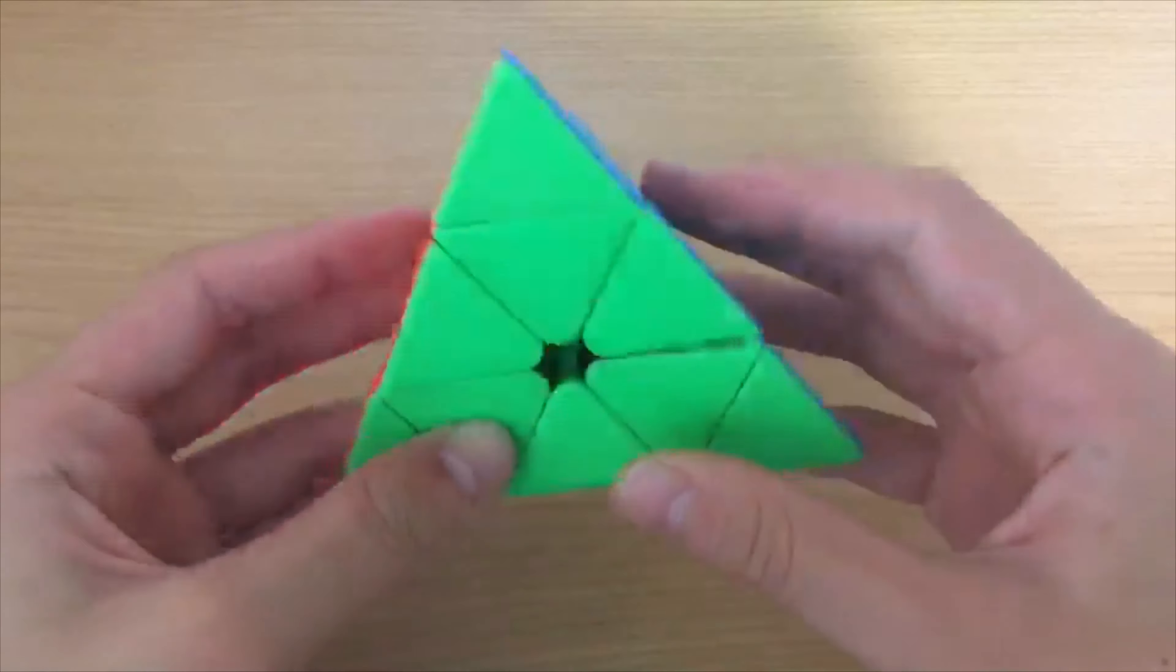Square-1: I use the MoYu AoYan Magic Square-1 and I average around 30 seconds.